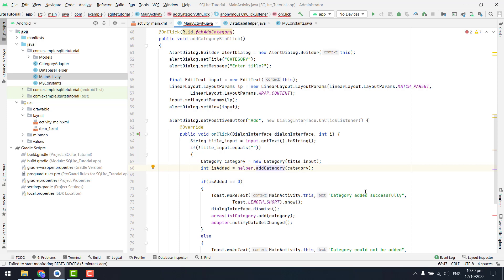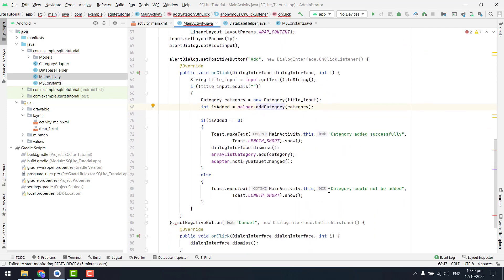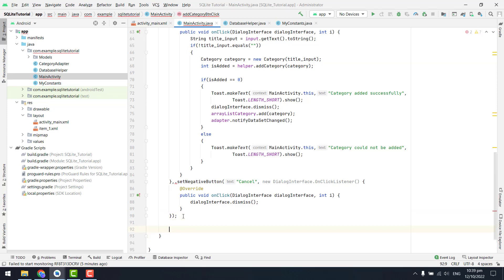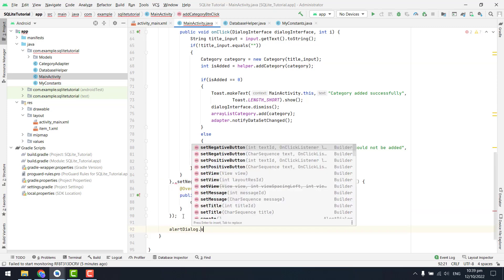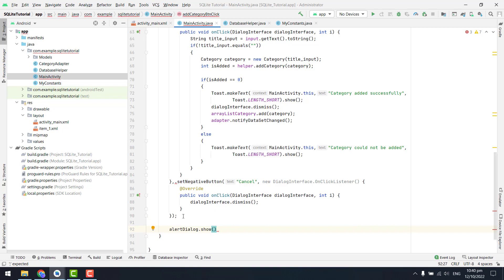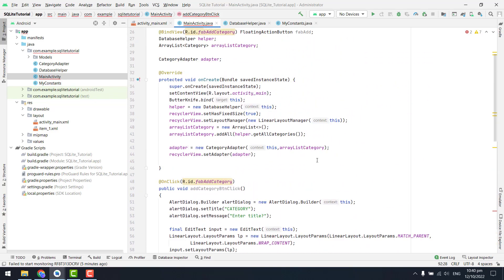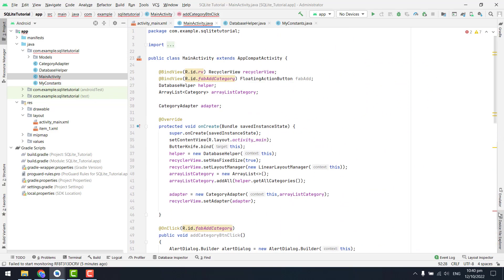So here we can check if it is equal to zero, then it means the category has been added successfully. If not, we can say that the category could not be added. There is also one thing we had forgotten — we had to show the alert dialog, so here we can say alert dialog dot show.